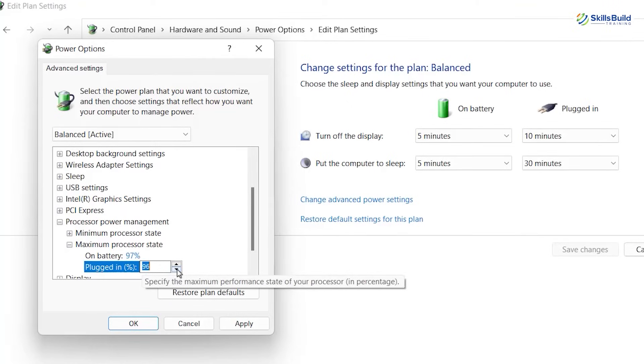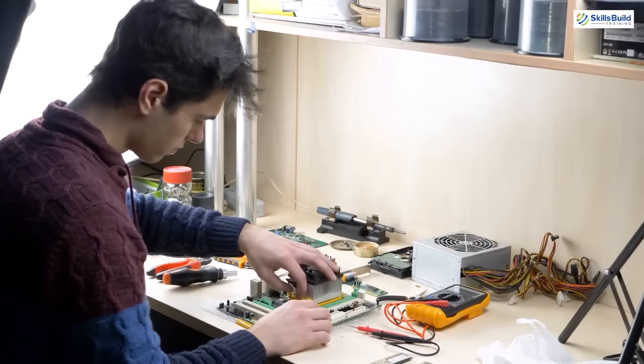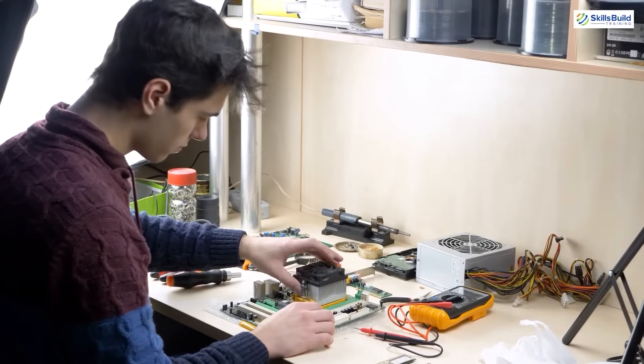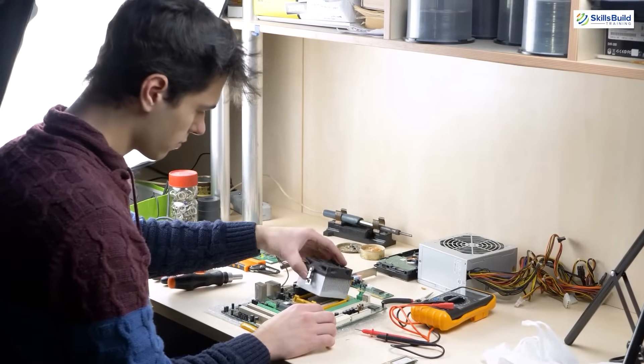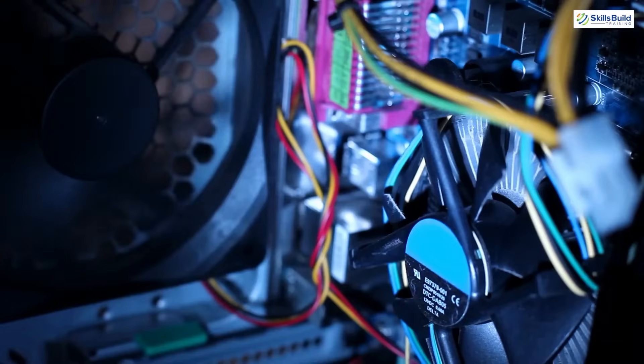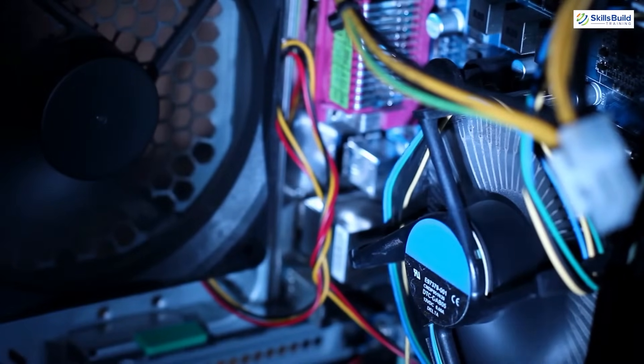If the fan noise is still loud, then you have to get them cleaned using condensed air so that the dust can be cleaned from fan and motherboard.